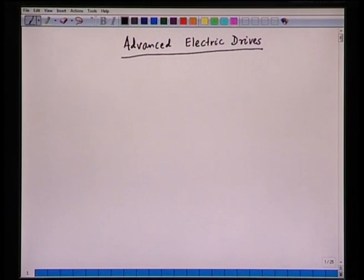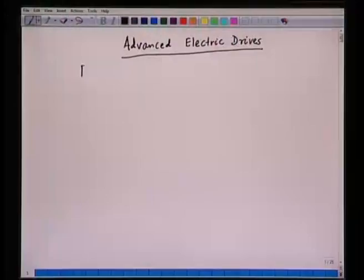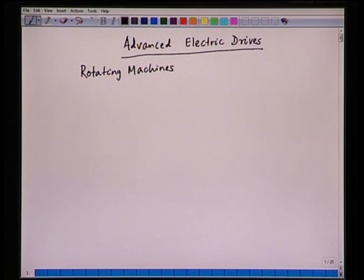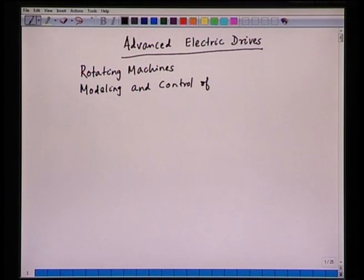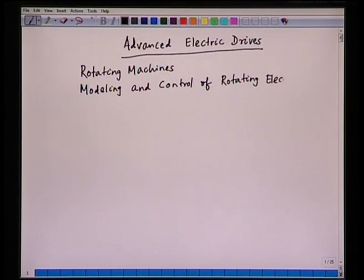You must have done a first course in electric machines. In that course, you have some basic idea about DC machines, transformers, and various other machines also. In this particular course, we will be only concentrating on rotating machines, and we will also concentrate on basically the modeling and control of rotating electrical machines.